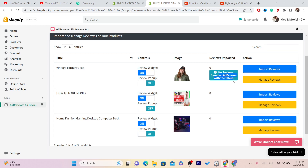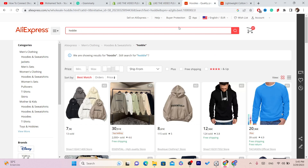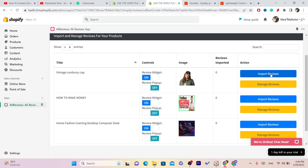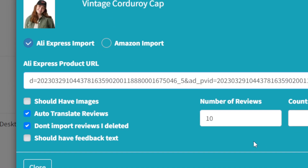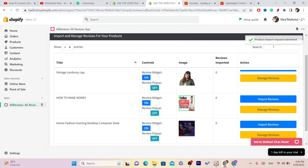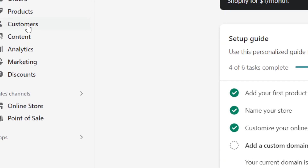You can see it says 'Product import request submitted,' so we have successfully imported reviews. However, it says 'No reviews found on AliExpress with the filters' — this product doesn't have many reviews with pictures. So I'm going to do that again without selecting 'with pictures,' and just select, for example, four reviews to import.